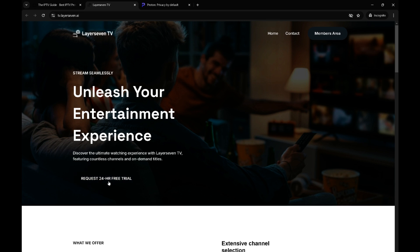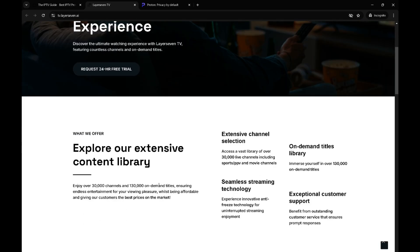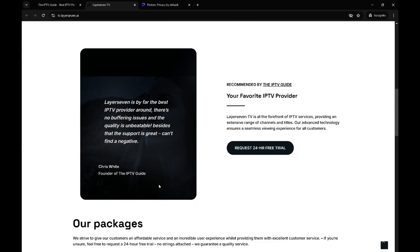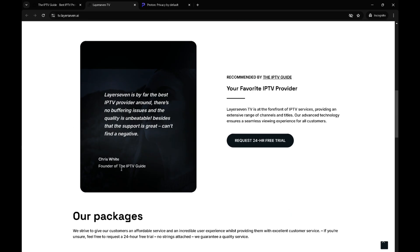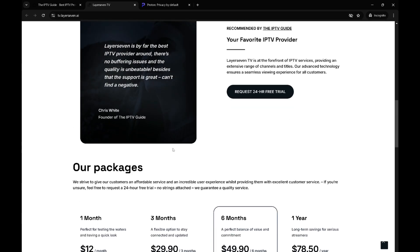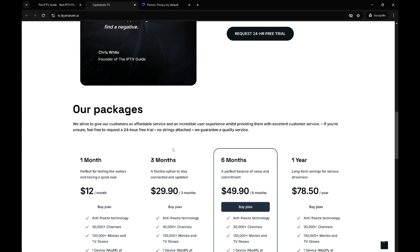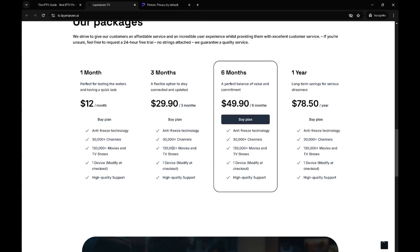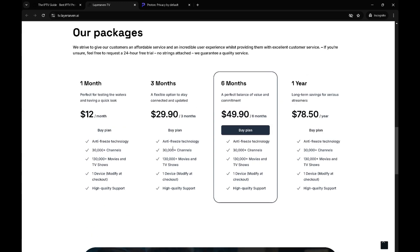What we're seeing over here is you have a request one button and the members area. If we scroll further down, there's a testimonial from us since we recommend them. It's the best service we've found so far, so it's quite cool.